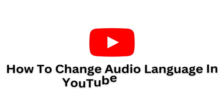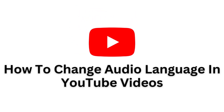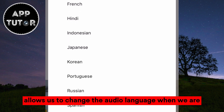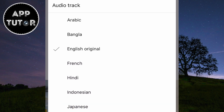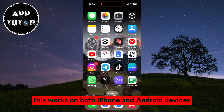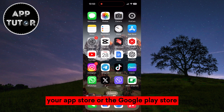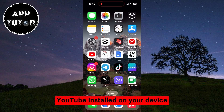Do you want to change the language when watching a YouTube video? This is a pretty cool little trick that allows us to change the audio language when we are enjoying content on YouTube. This works on both iPhone and Android devices. The first step is to go to your App Store or the Google Play Store and make sure you have the latest version of YouTube installed on your device.